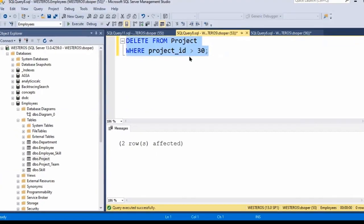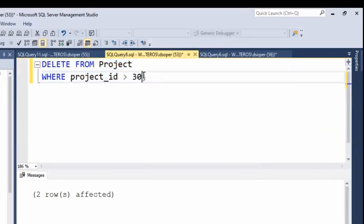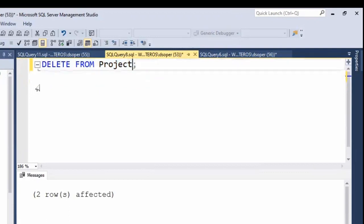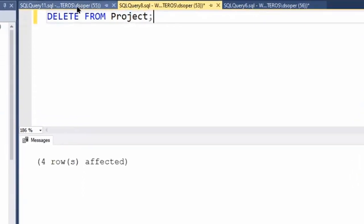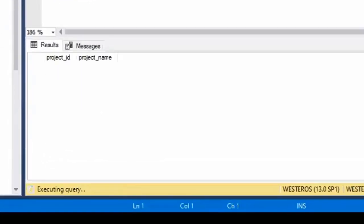And of course, if we leave out the WHERE clause, as I mentioned, we will delete all of the rows in the table. So this is going to delete everything in the project table. And if we now take a look, we'll see that our table is empty.